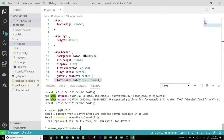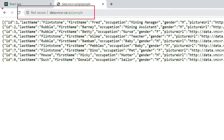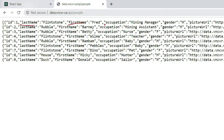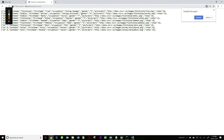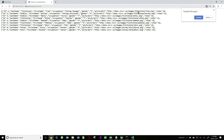The intention of today's work is to go against a service at this location. If you point your browser to data.vncvr.ca/api/people, you'll get cartoon characters — Fred Flintstone, Barney Rubble, et cetera. The properties include last name, first name, occupation, gender, picture, and a votes column. Not only do we want to display it, we want to be able to add, update, and delete the data. Before going against the online service, we'll copy this JSON array and put it in our local application, get it working, then point to the URL.